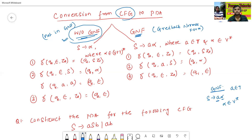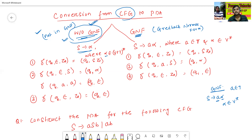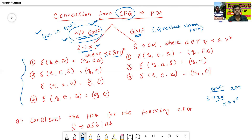In this class, we will discuss about the case without GNF form. In the next class, we will discuss about if the context-free grammar is in GNF or Greibach Normal Form, what are the rules to construct the pushdown automata. So in this class, we will discuss about without GNF form. These are the rules to construct the PDA.